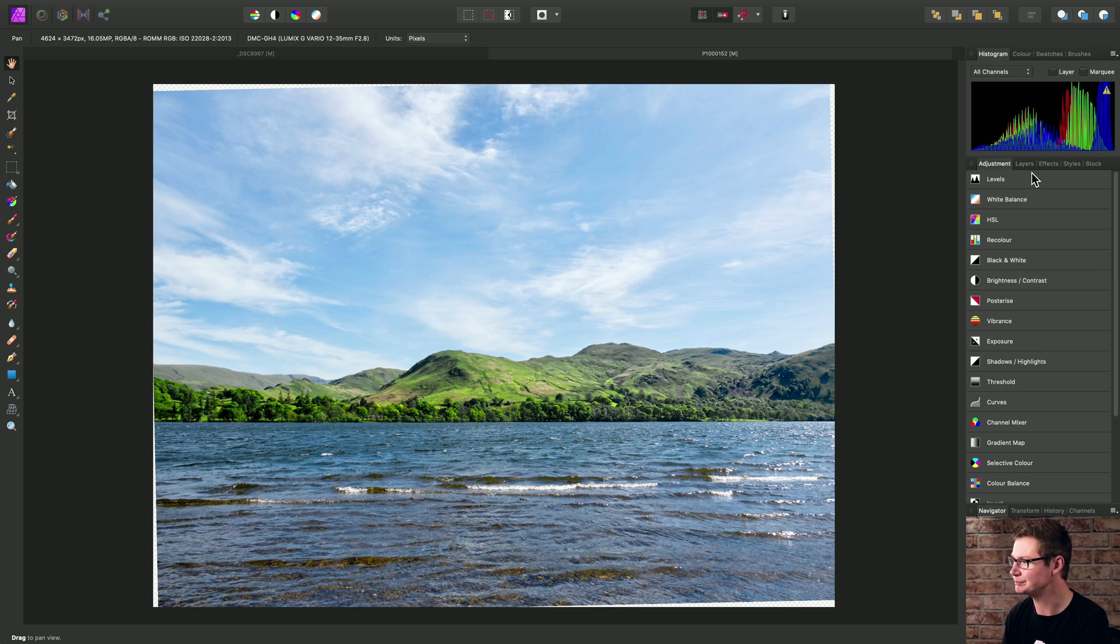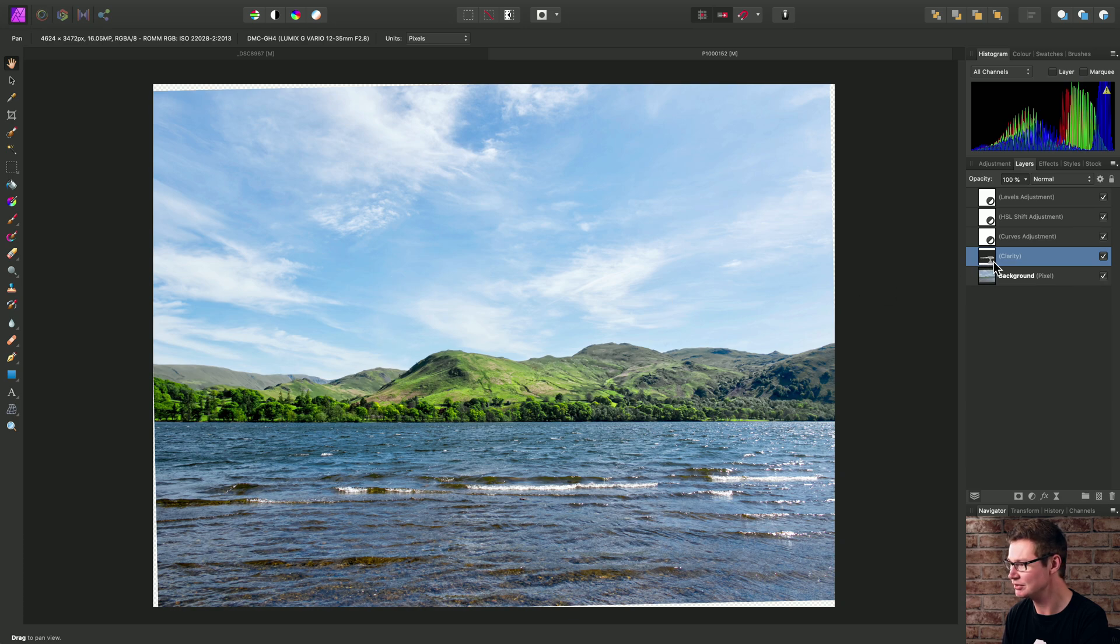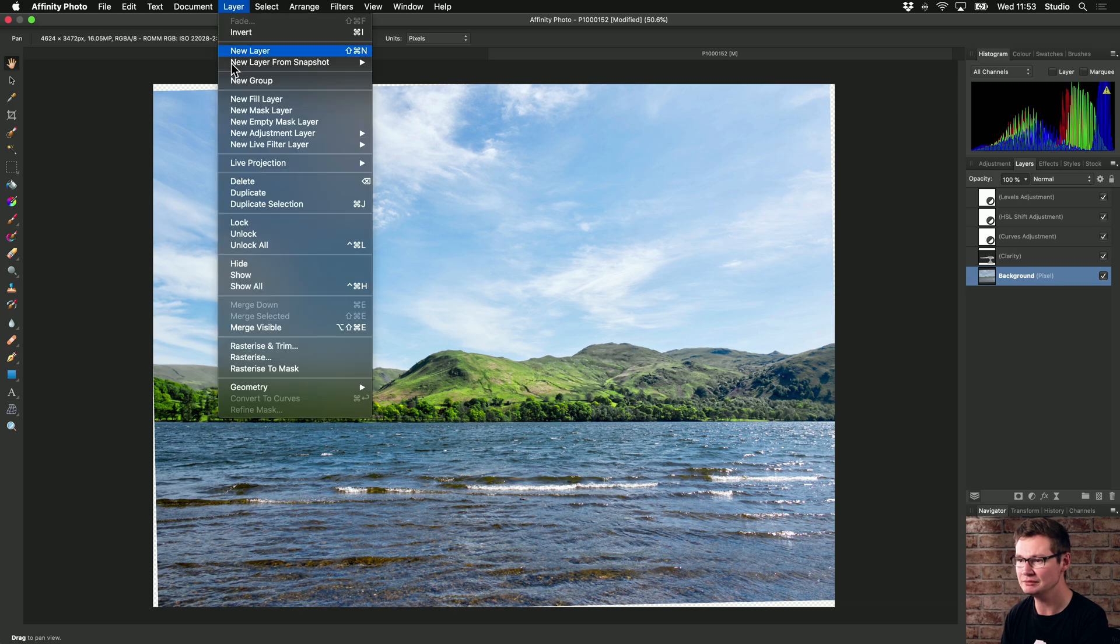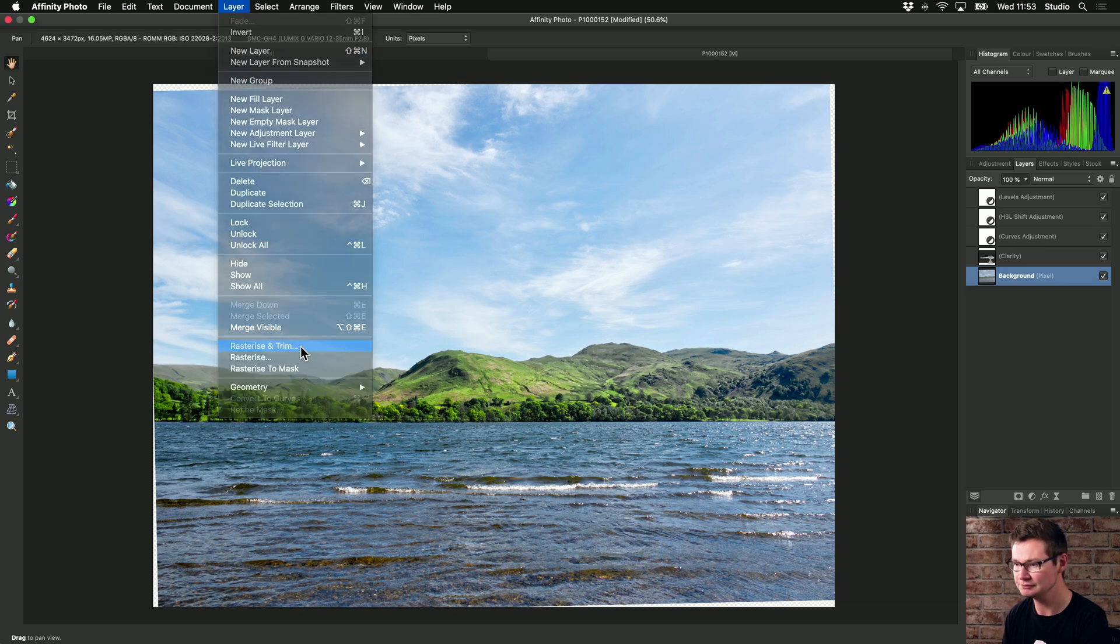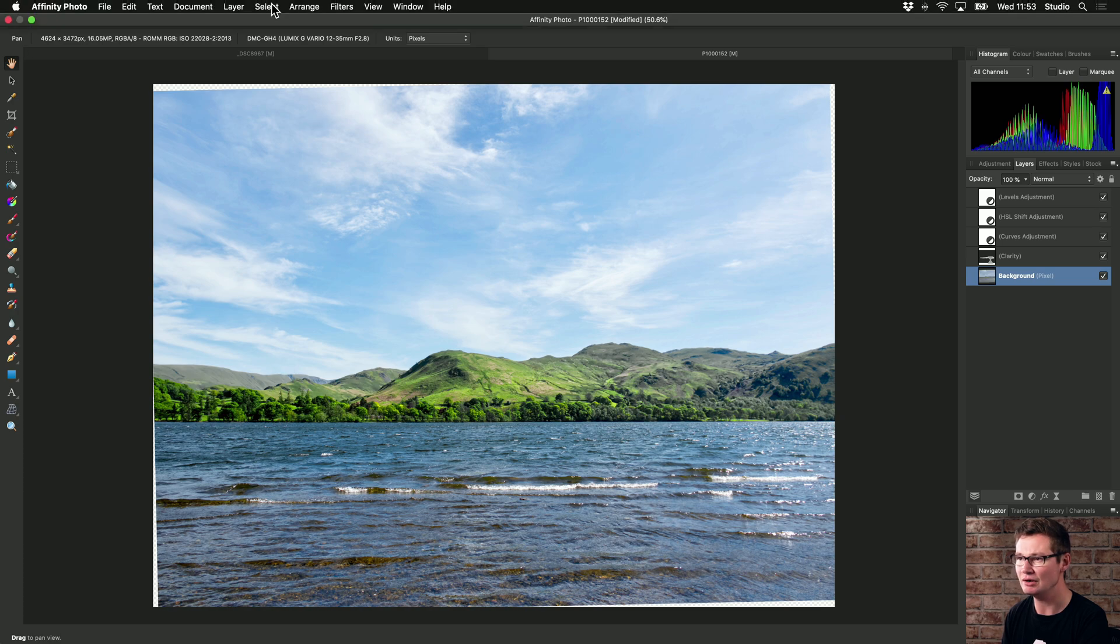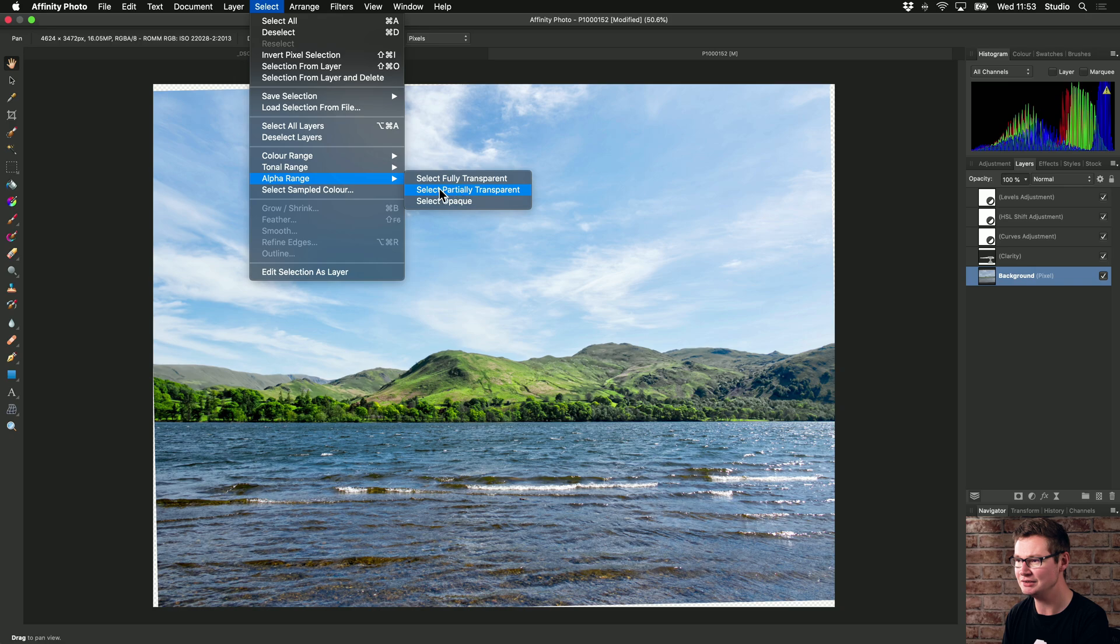Now, on the Layers panel, I need to make sure I have my image selected. So it's the background pixel layer. Then I need to go to Layer, and Rasterize and Trim. Next, I'll go to Select, and Alpha Range, and Select Partially Transparent.